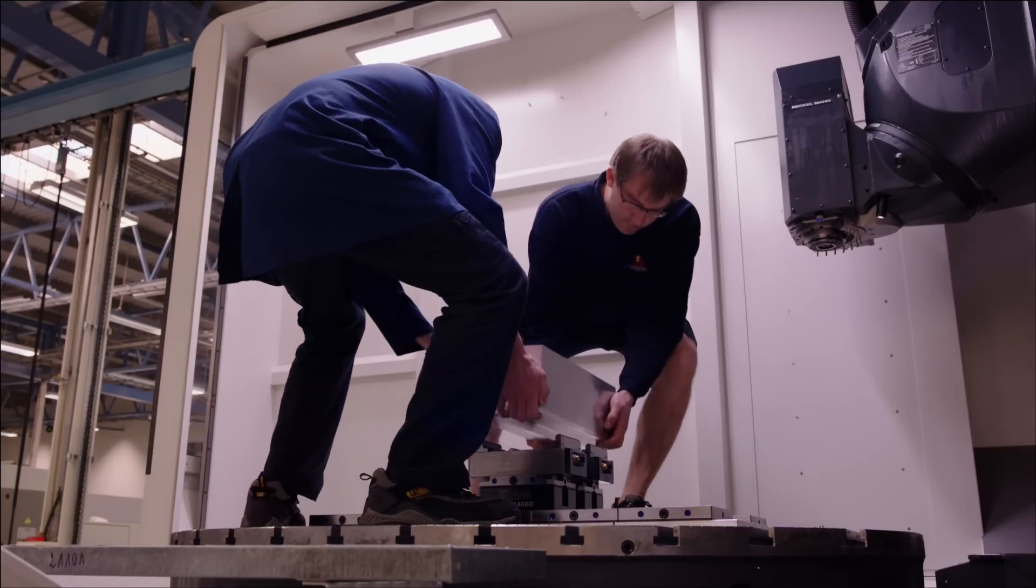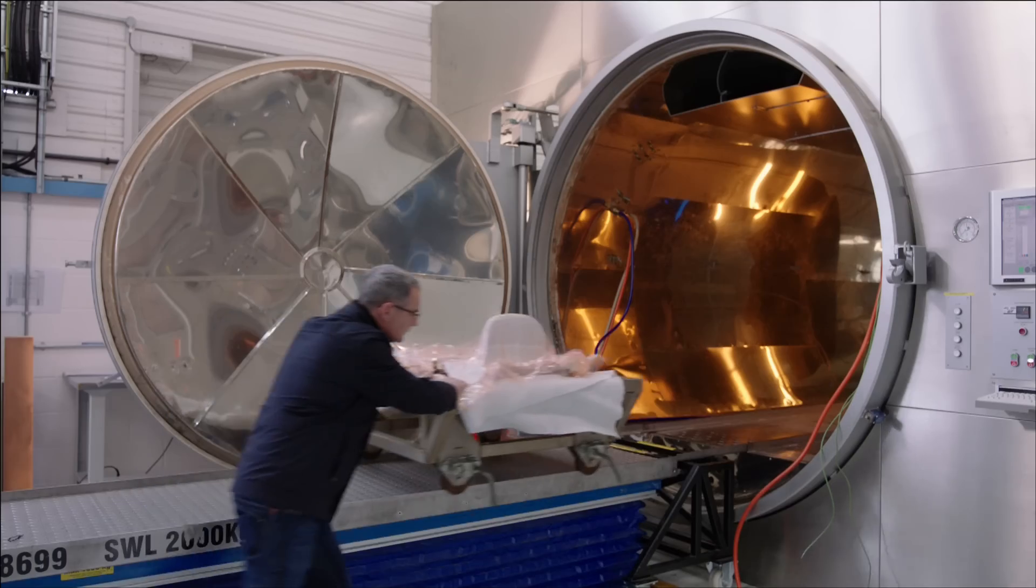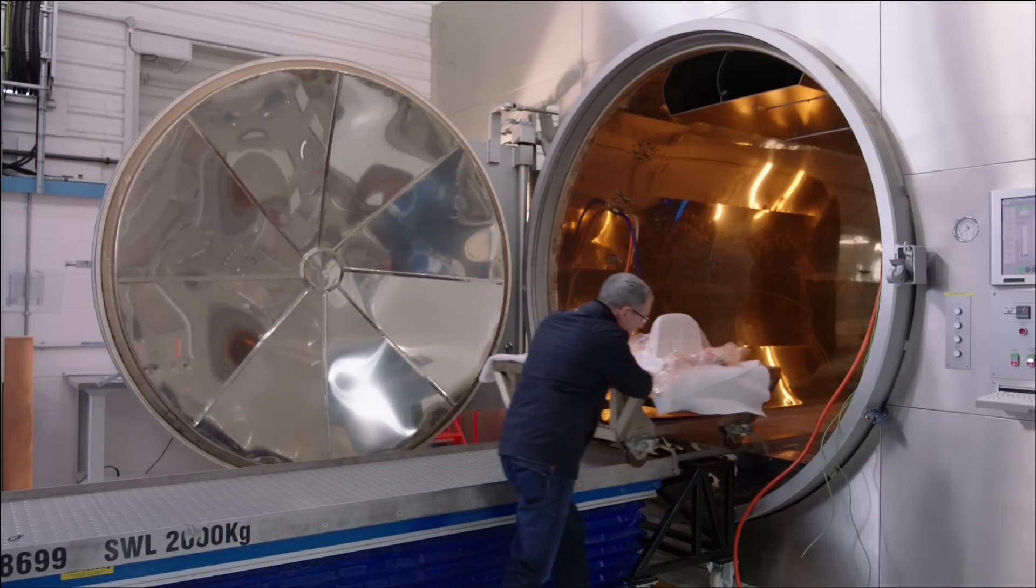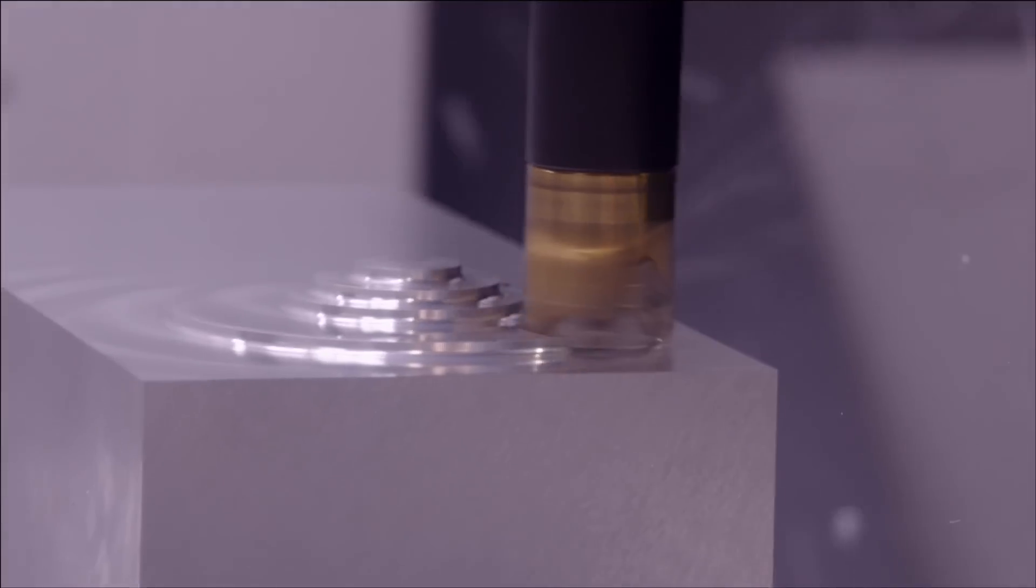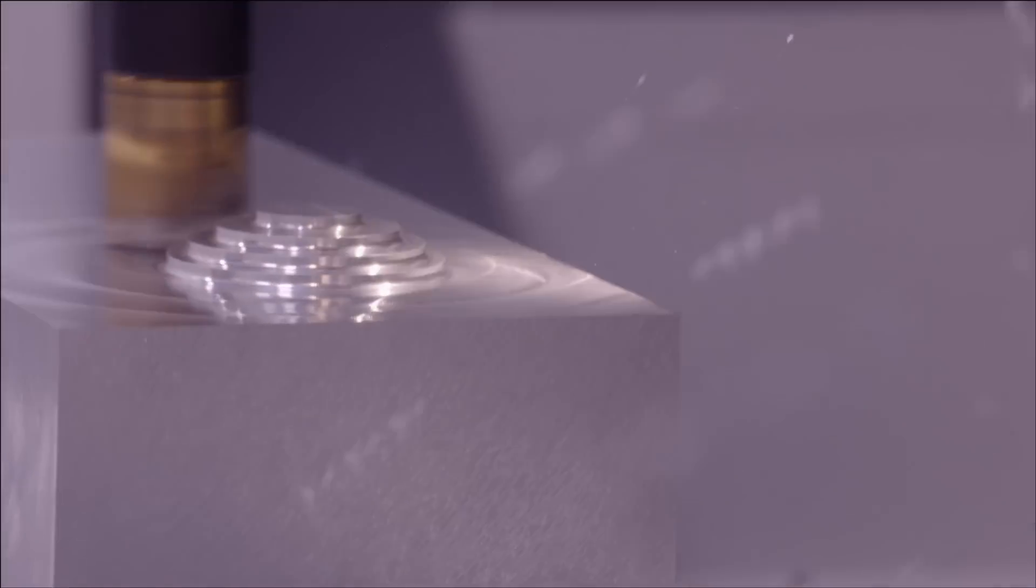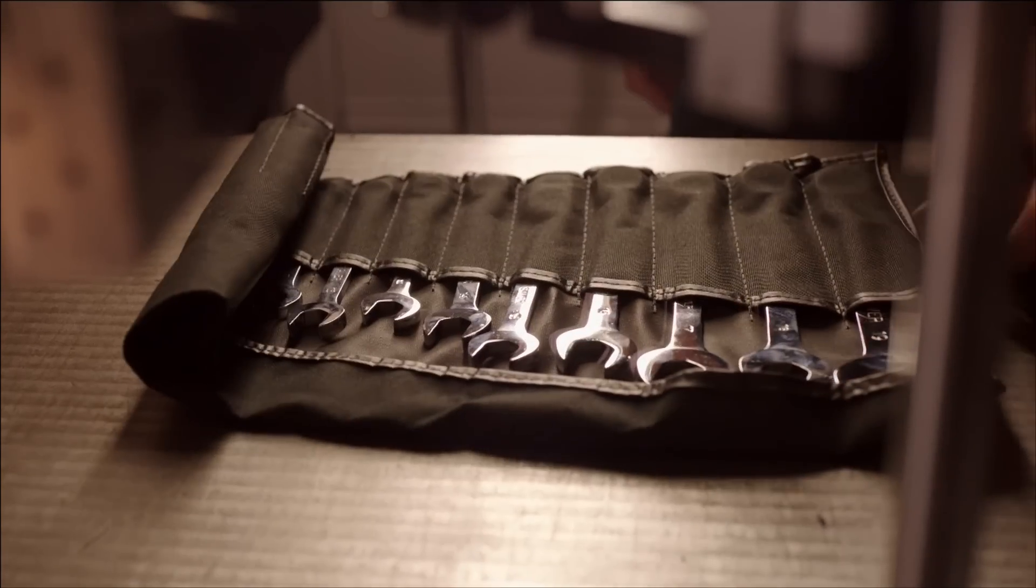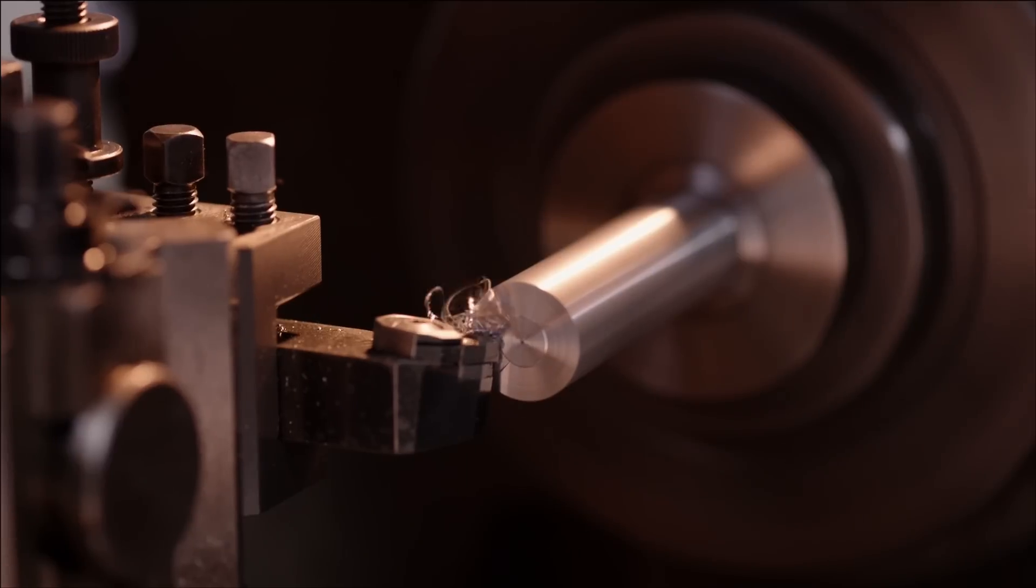First equipment is men. We need lots of men because it's handmade. We need autoclaves, 5-axis machines, freezers, hand tools, lots and lots of different equipment.